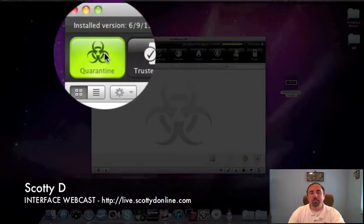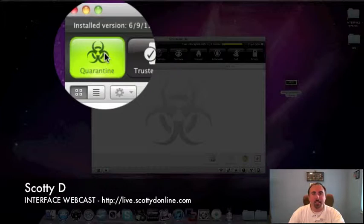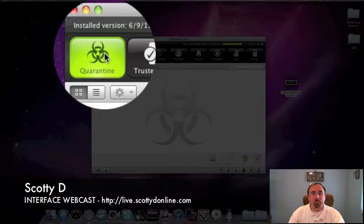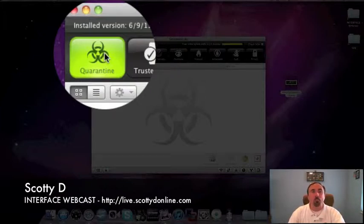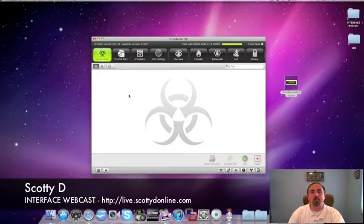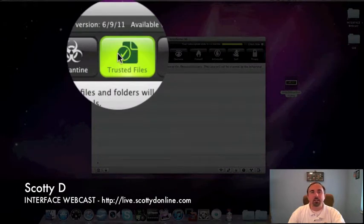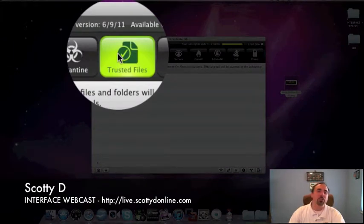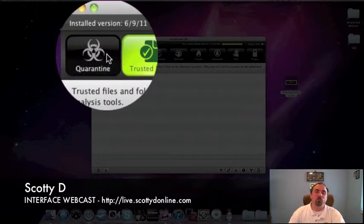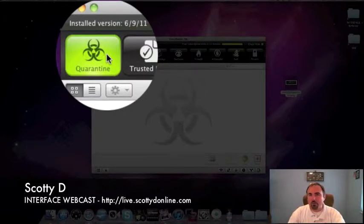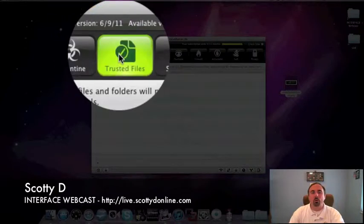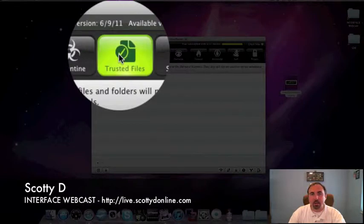The quarantine list is a self-explanatory list of quarantine files that Virus Barrier X6 has determined that are a threat to your system, and you've told it to either interactively stick it in the quarantine list, or if you have it set to automatically stick it in the quarantine list, they'll automatically show up right here. Trusted files is a list of files by which you've actually gone through a quarantine list and said, wait a minute, that was a false positive. You thought that that was a virus, but I know that it's not.